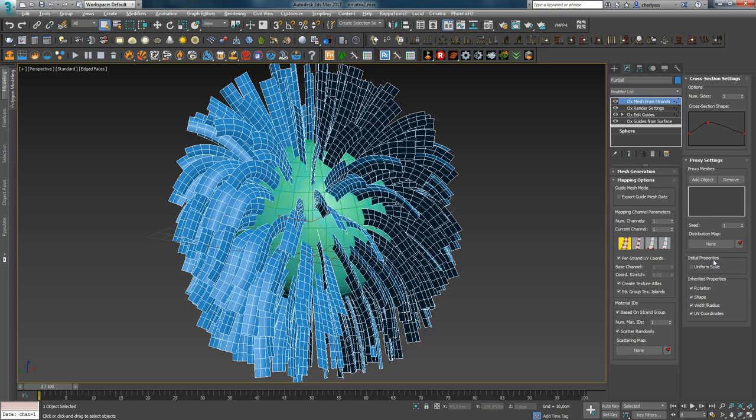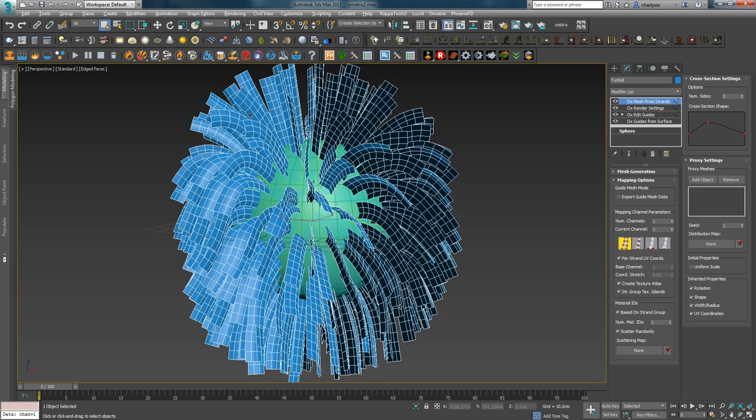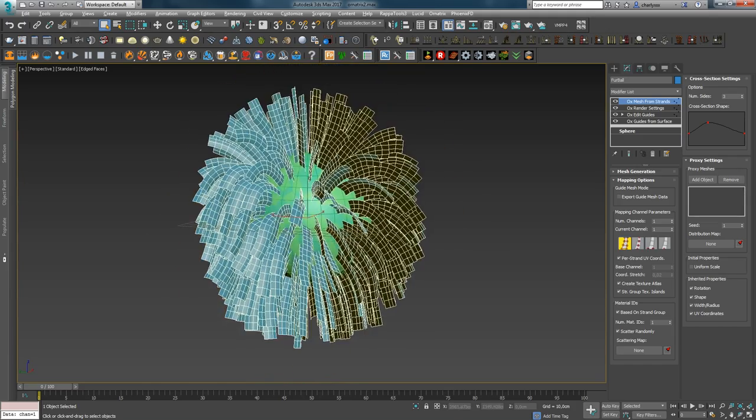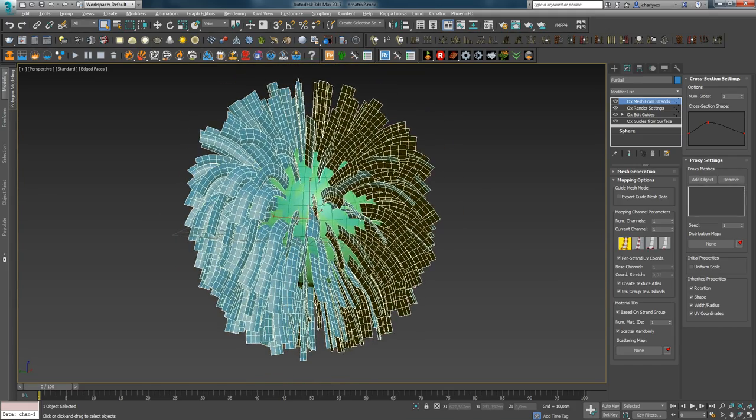The next parameter Uniform Scale in the Initial Properties tab also relates to proxy meshes and allows you to control the uniform distribution of scale depending on the guide length. That is, if you have a short guide, it will be replaced with a proxy object of the same scale.